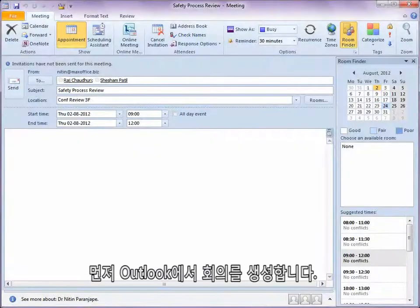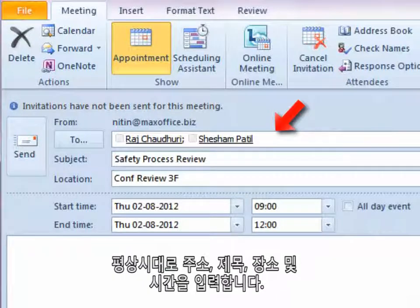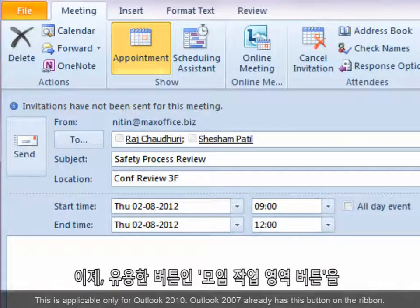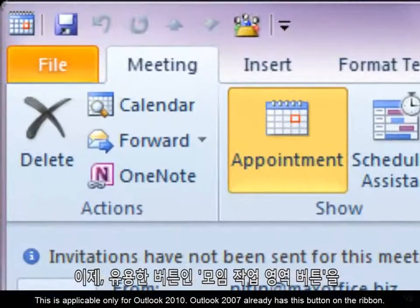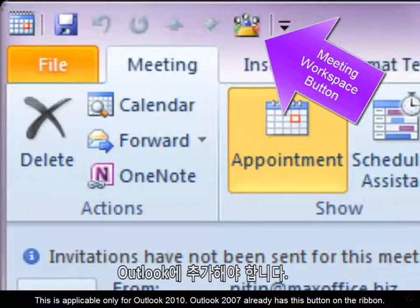Firstly, we create a meeting in Outlook. We fill in the attendees, subject, location, and time as usual. Now, we need to add a very useful button to Outlook called the Meeting Workspace button.